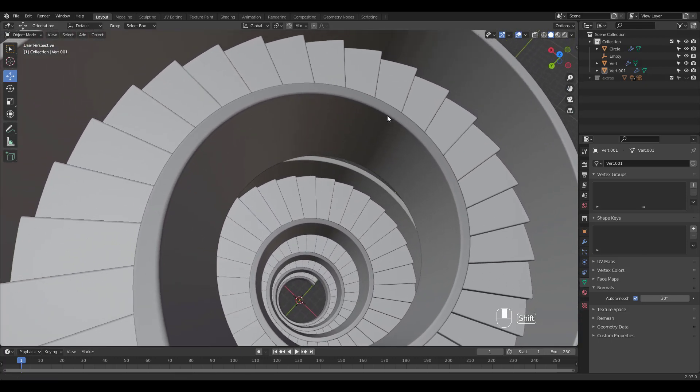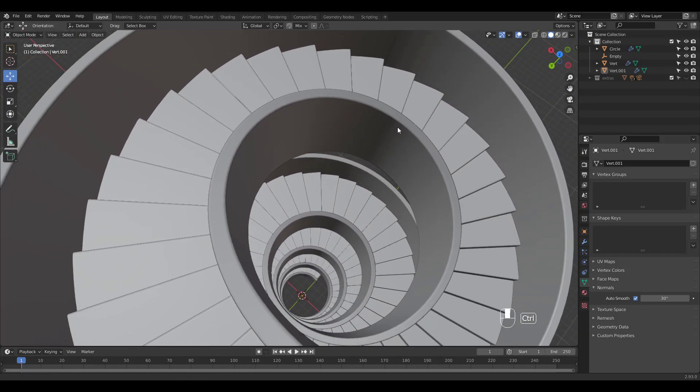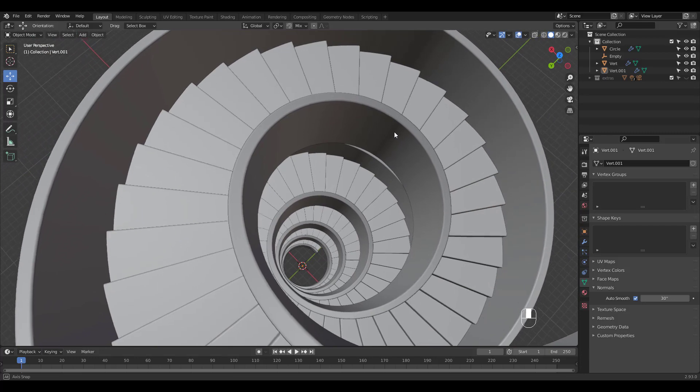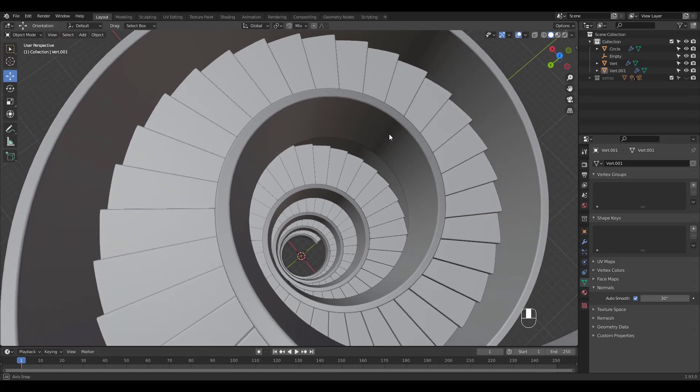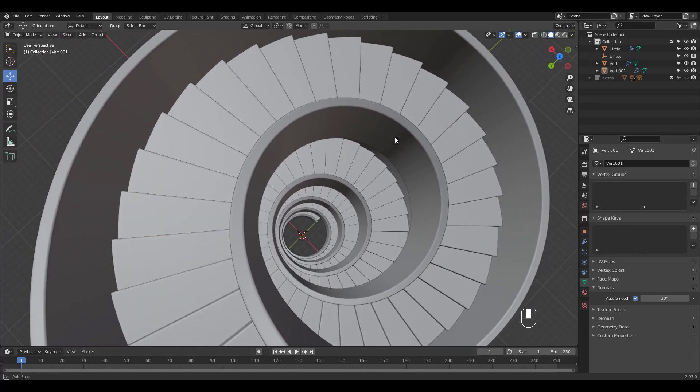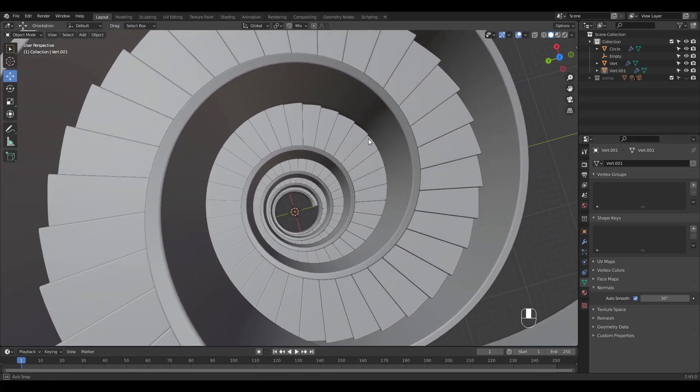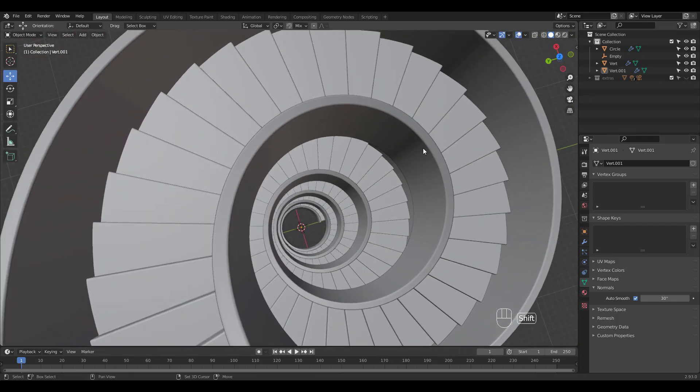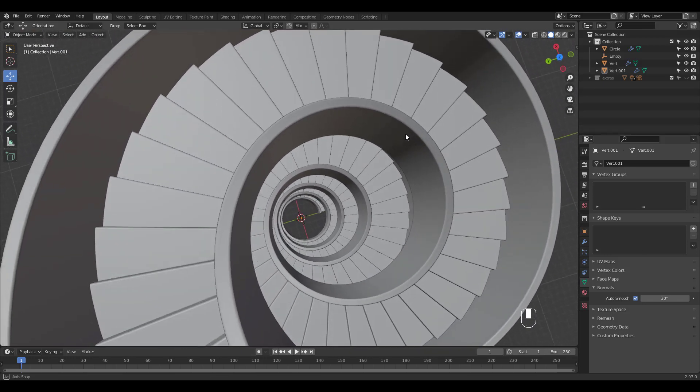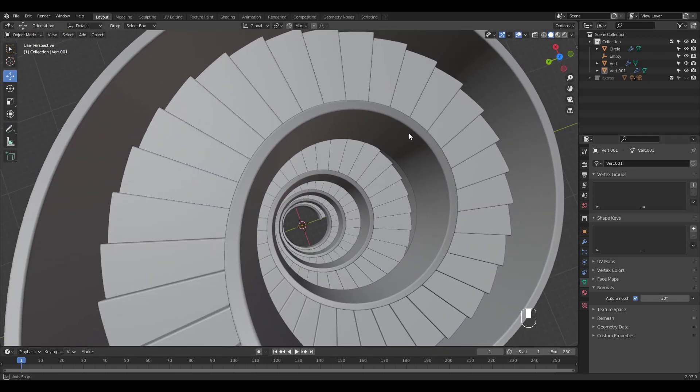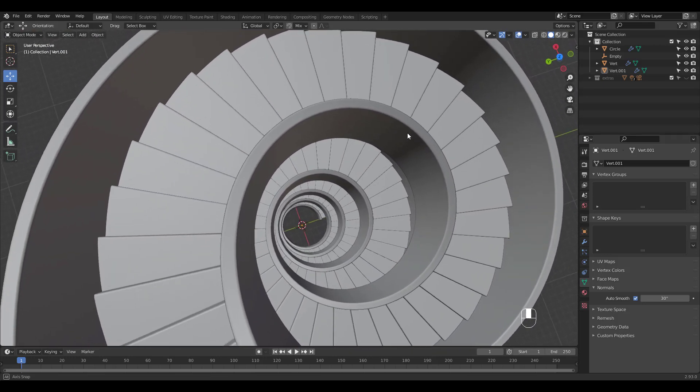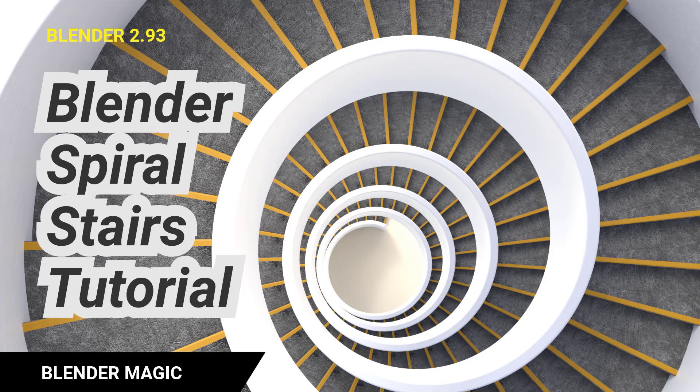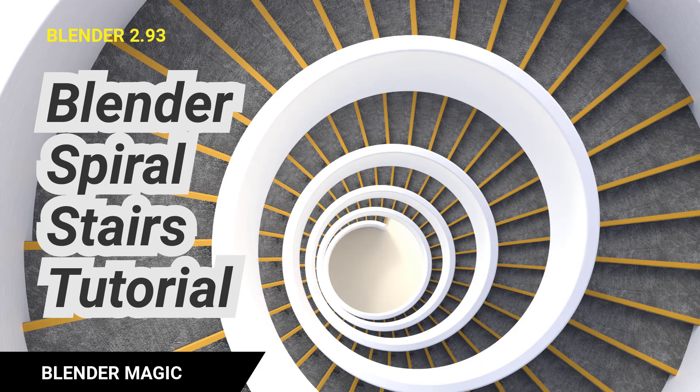Pan and orbit for the right angle and we're finally done. How was the spiral stairs tutorial? Hope you had fun making it. Please subscribe to support my channel and thanks for watching my video.